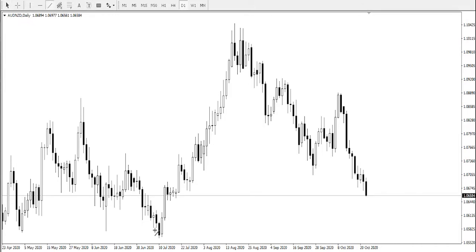As usual in analysis, we'll be looking out for major support, major swings on the chart and identifying where the market's possible scenarios would likely be.